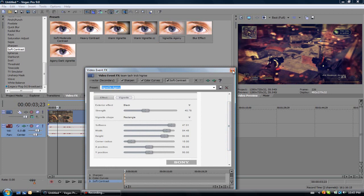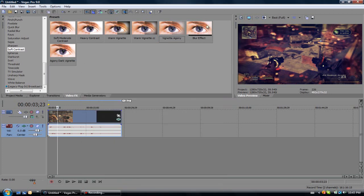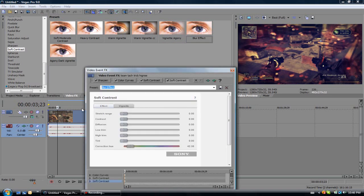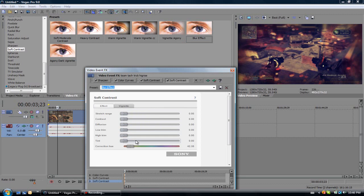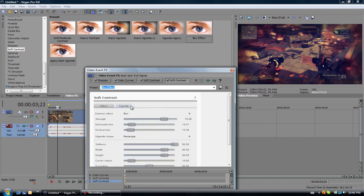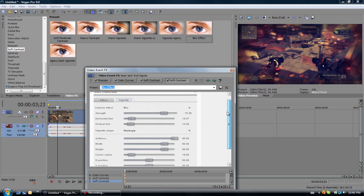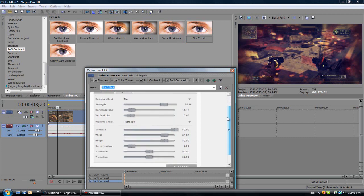Now after this, you want to go to blur effect. Add a soft moderate contrast again and change everything to this. Go to effect, then go to vignette, and copy what I did.